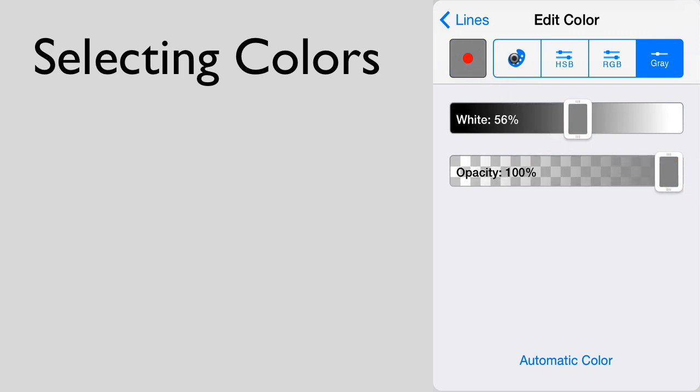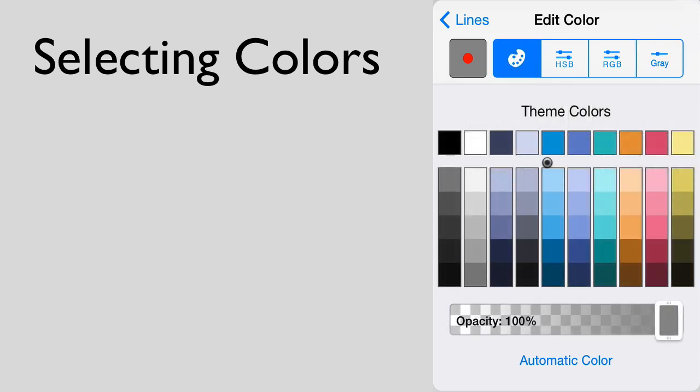Once you have selected the color that you want, tap the back button to return to where you were previously.